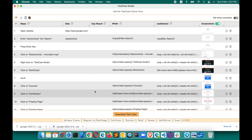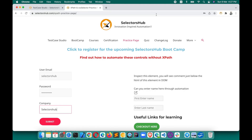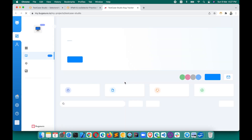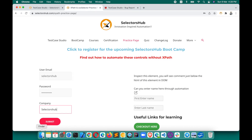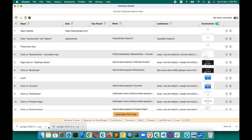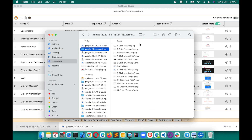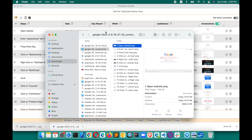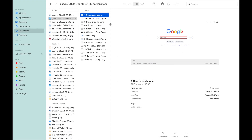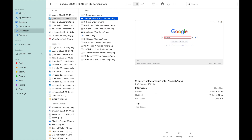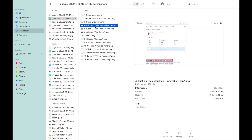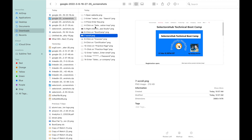Now another good thing is that you just go to Bugasura or whatever tool you are using, and directly upload the test case along with the screenshots, because you have them downloaded in your system. If you open the screenshot folder, each screenshot is named — so you will not have to struggle figuring out which screenshot corresponds to which step.